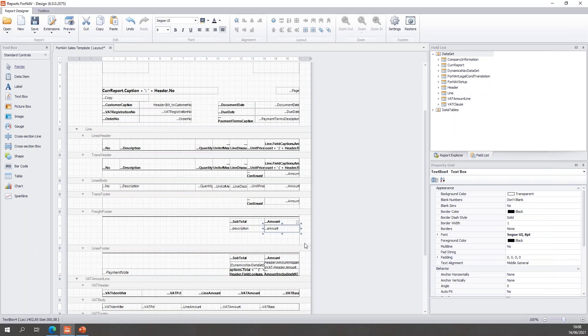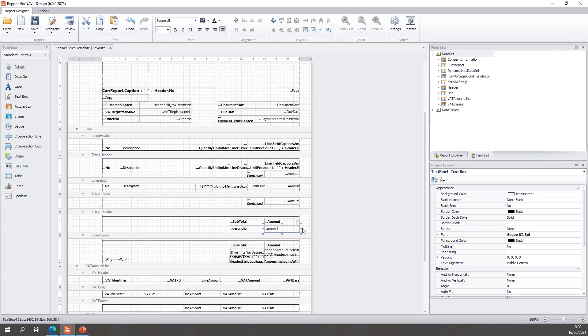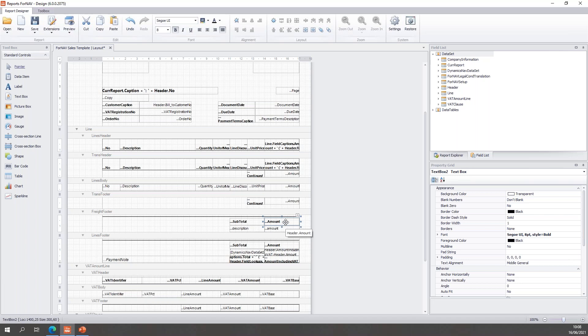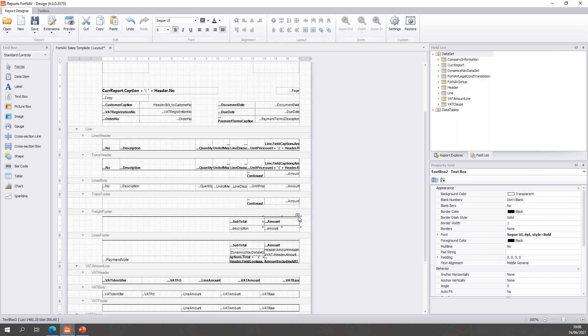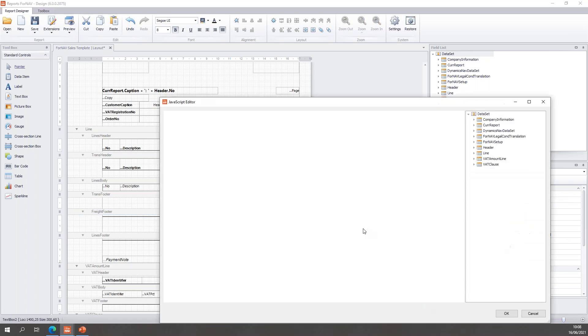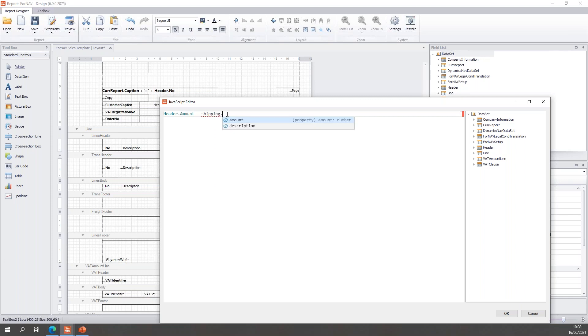And finally, just before we are done, of course, my subtotal amount here is the subtotal for the entire invoice. So, if I want a correct and working subtotal amount, I need to use the subtotal amount minus the shipping amount. So, I will open the source expression for this text box and I can simply subtract the shipping.amount.